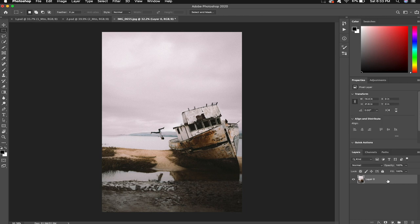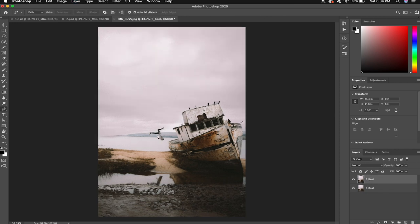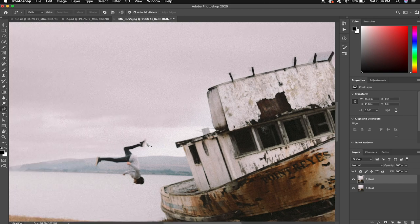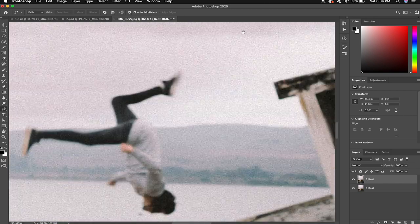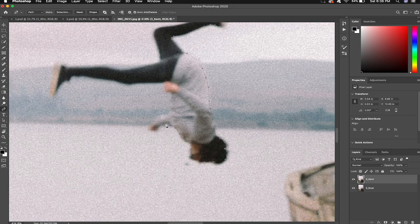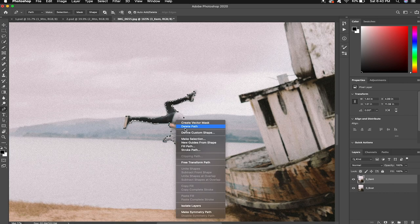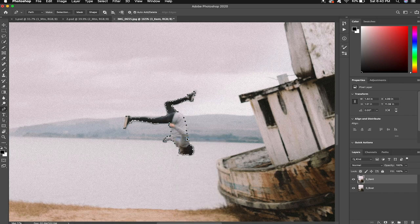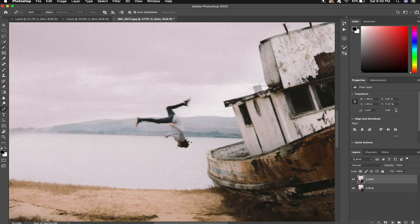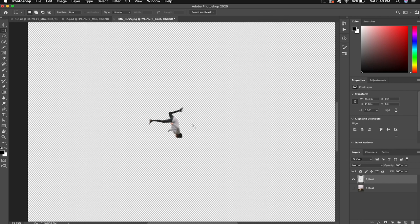So command J again to duplicate layers. I'm gonna go ahead and name these. I'm gonna start with the pen tool and we'll begin to cut Kent out with the pen tool. Because there's a little bit of motion blur I'm definitely gonna maintain this two-pixel feather for our radius and we'll cut everything out with Kent.